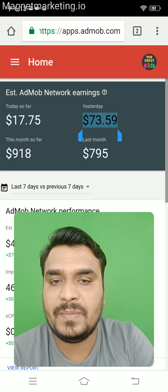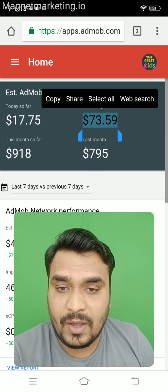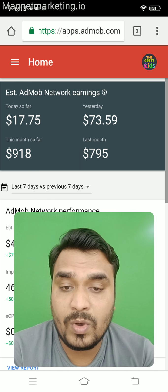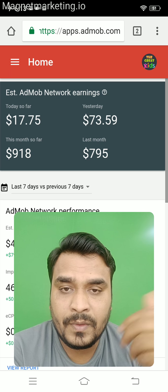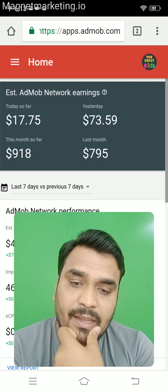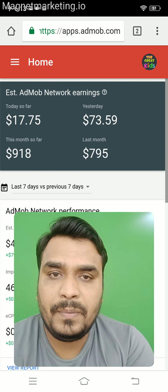You can see that my yesterday's income is $73 per day. This is income from Google AdMob, which is basically ads running in our Android application. Let me share you one case study.